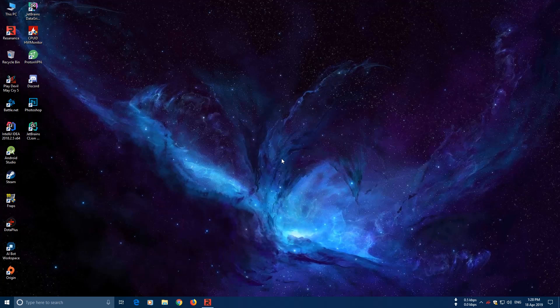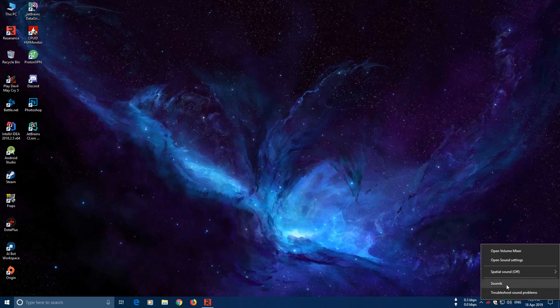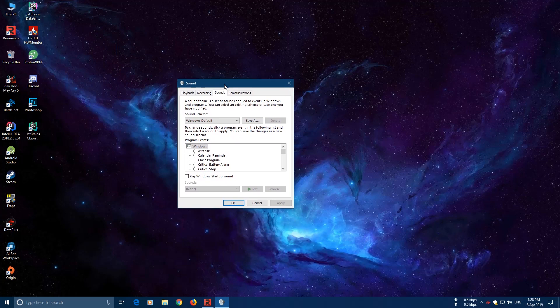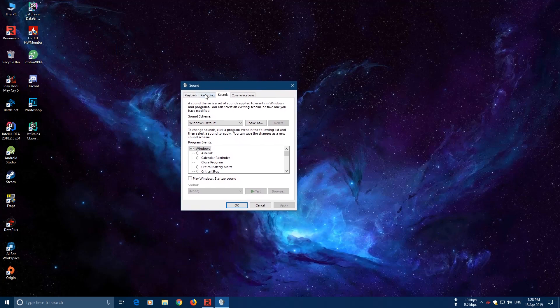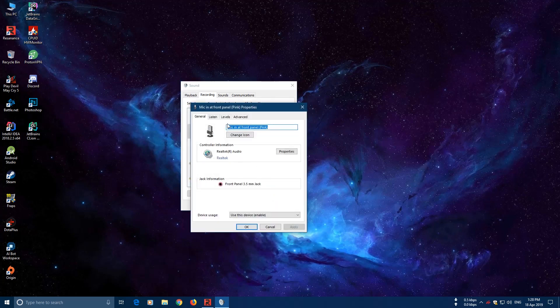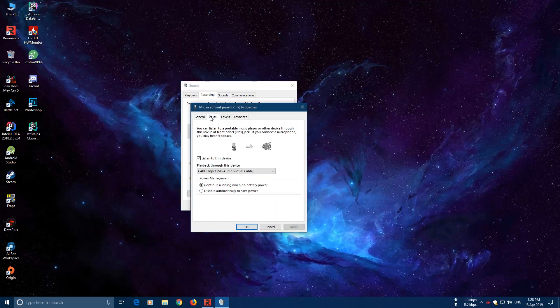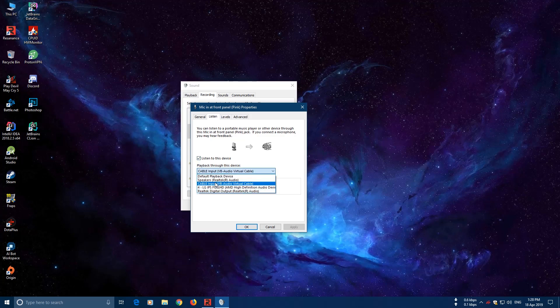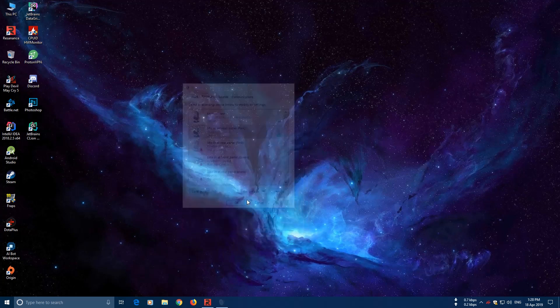If you want to keep using your microphone with the soundboard app, you have to do the following steps. Right click here and click sounds. Select recording device and select your microphone which you are using. Go to properties. Listen. And click here, listen to this device. And then in the drop down menu, you have to select this one: Cable input VB Audio Virtual Cable. Select and press OK.